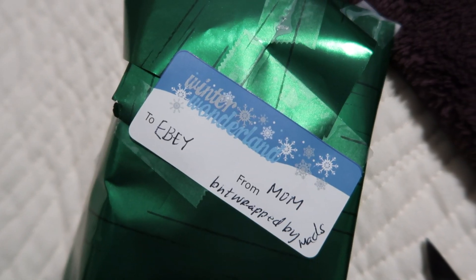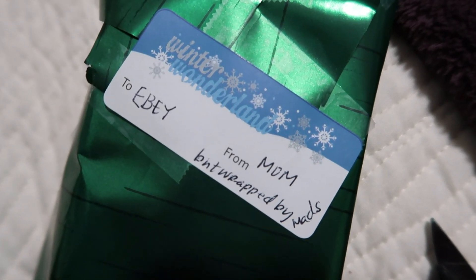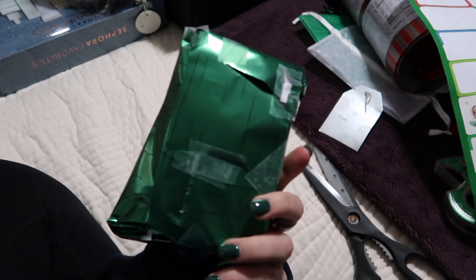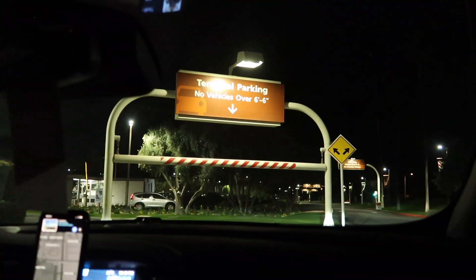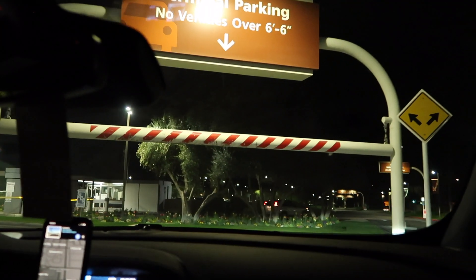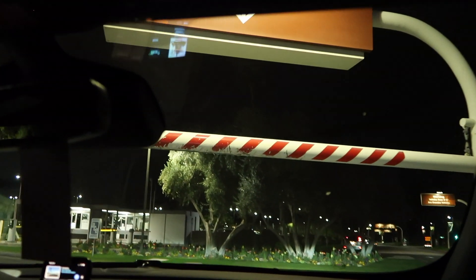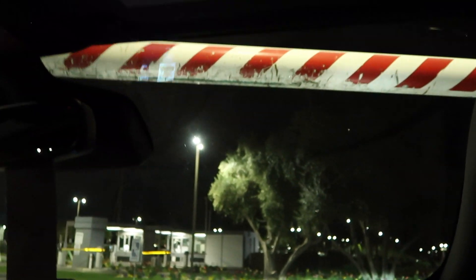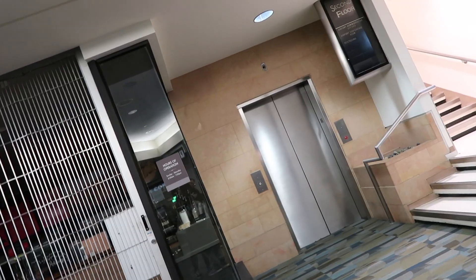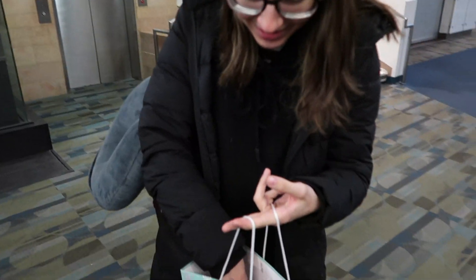To EB from mom, but wrapped by Mads. Yeah, that seems about right, but that bar looks awfully low. Oh, we're so good. Hi baby, hi honey. We got you a present. Oh my goodness, it's my favorite after-flight snack.